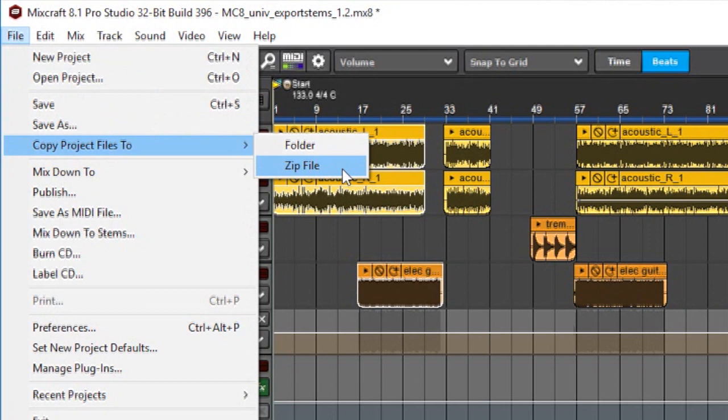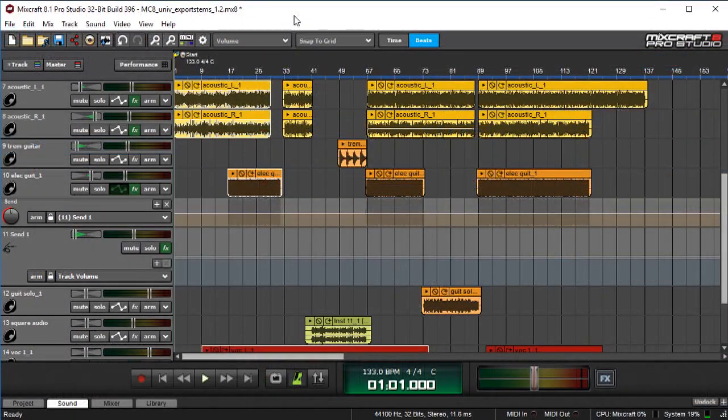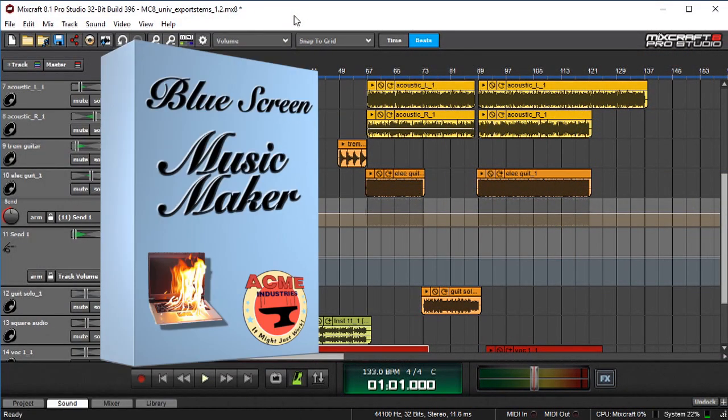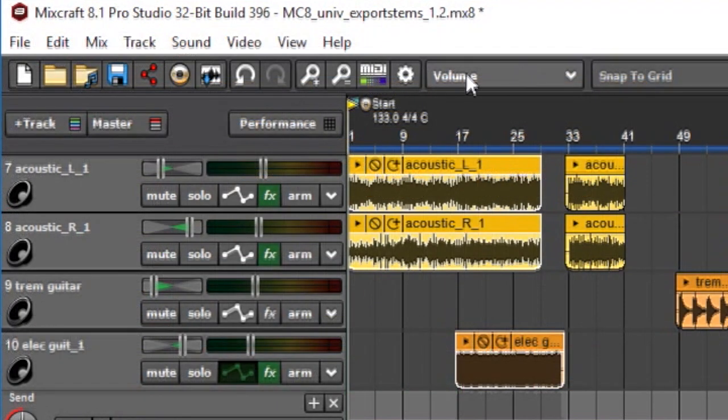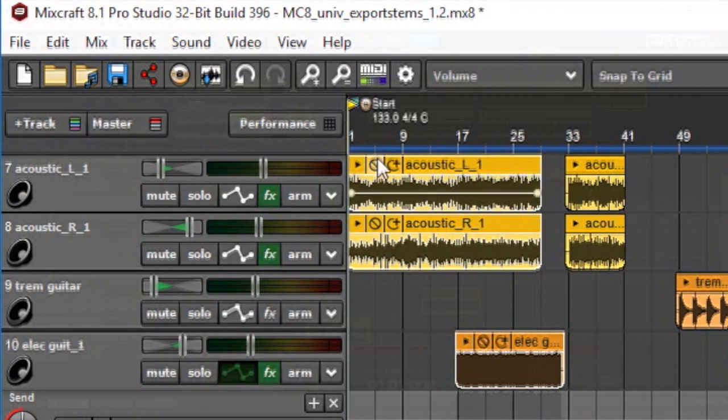This will save all the necessary audio files, sounds, and samples to one handy compressed file. But if you're sharing the project with someone using different DAW software, they won't be able to open a MixCraft file. The solution is to give them raw audio files for every track in the MixCraft project, all beginning at bar 1.